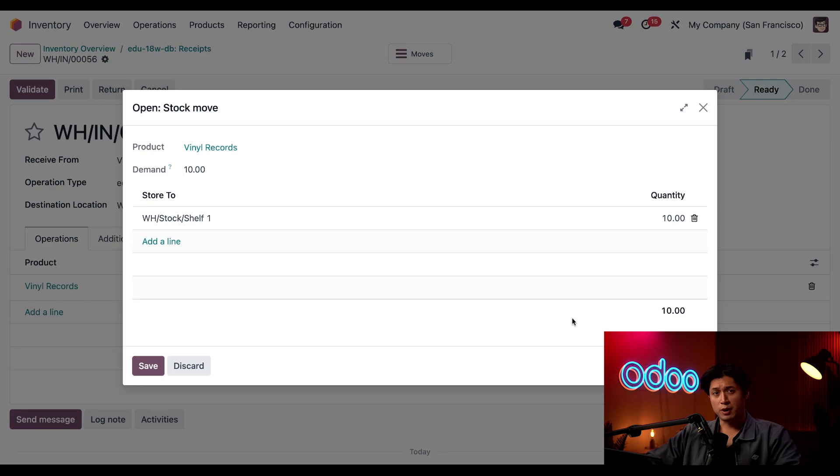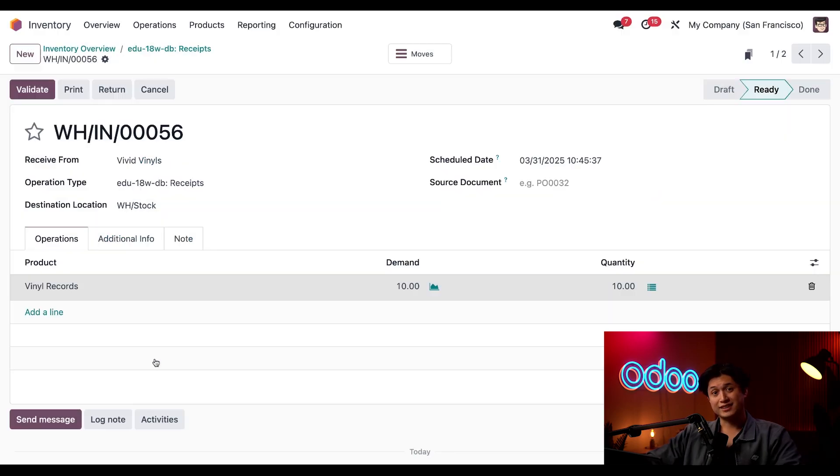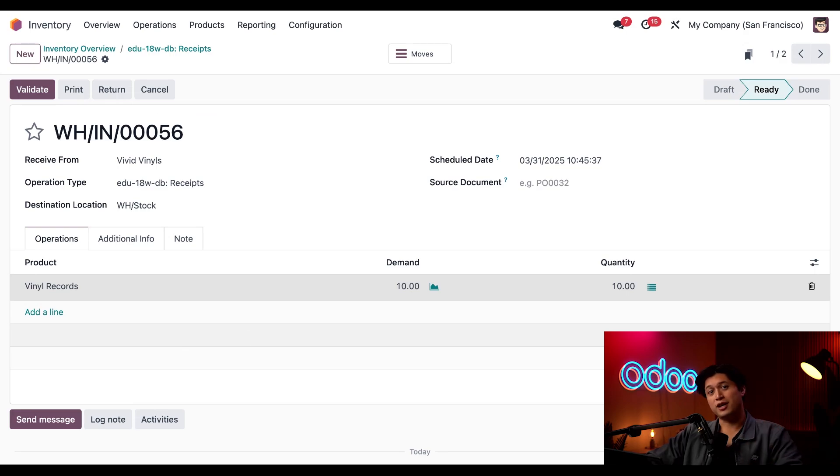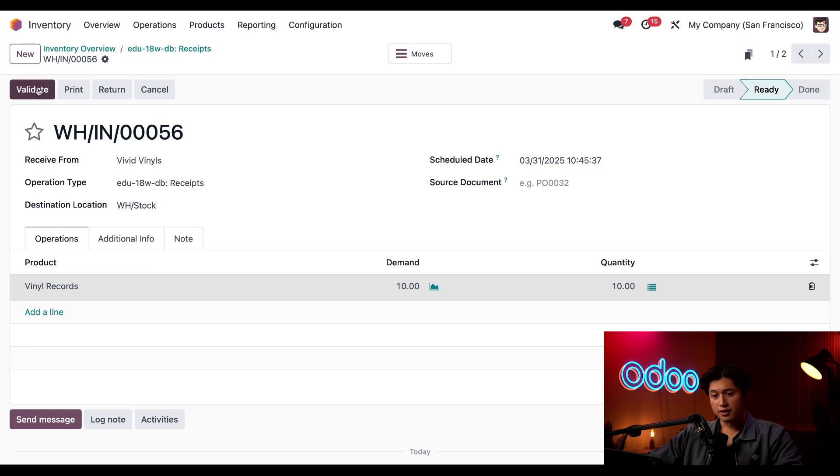In the pop-up window Odoo wants to send them to shelf one where we intended so we'll click save then we'll call Jose in our warehouse to let him know he's good to move the vinyl records over and then we'll just click validate.